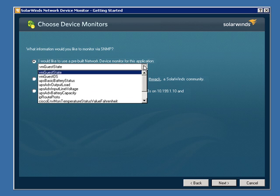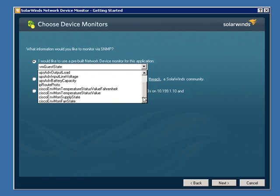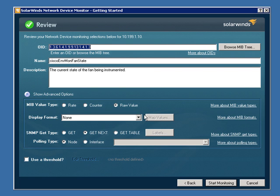I'm going to go ahead and select, in this case, one of the pre-built ones, and I'm going to use the Cisco Environmental Monitoring Fan State MIB. Simply hit Next.